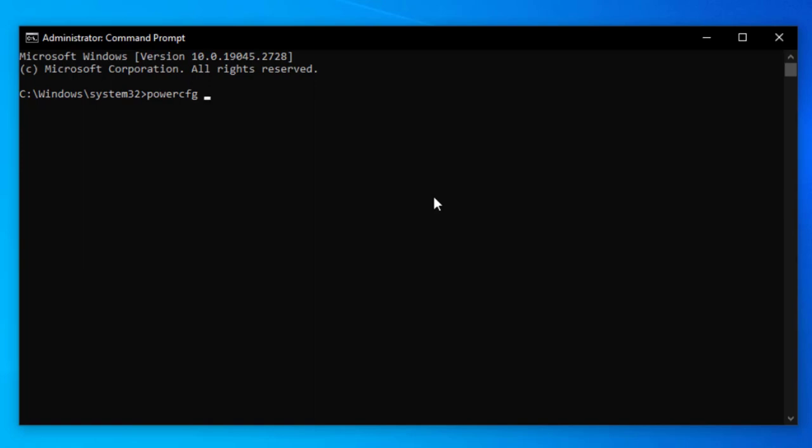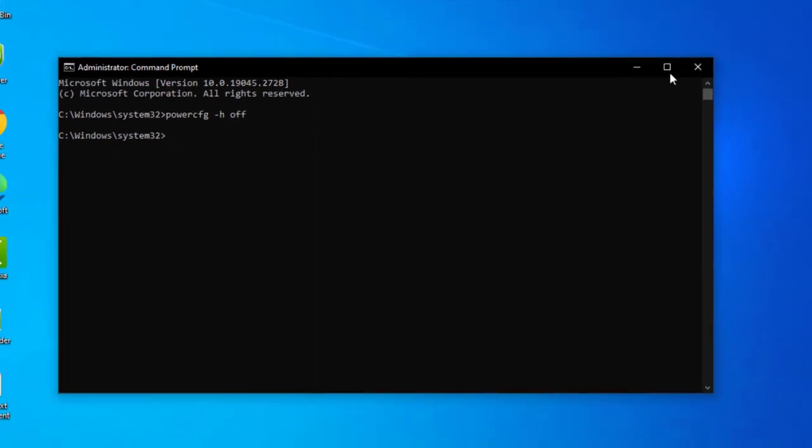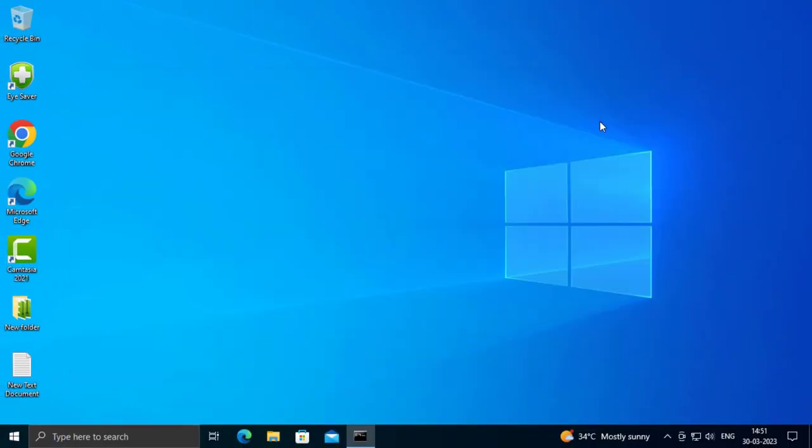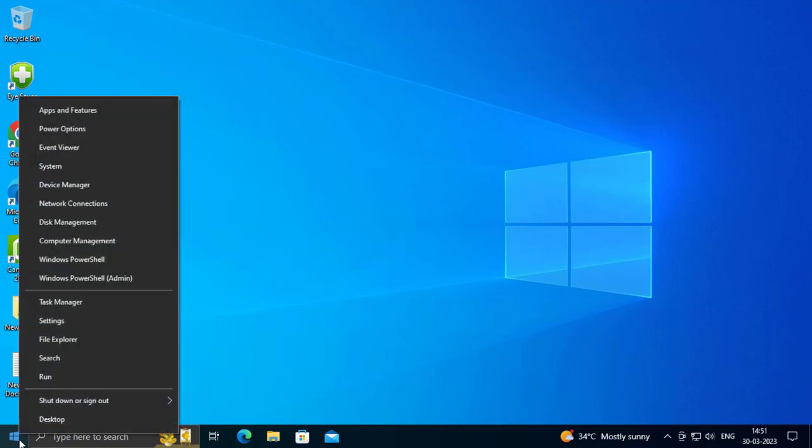Type space, then minus H-I-B-E space O-F-F. Press Enter. That's it. Now go to Start, right-click on it, and go to Power Options.